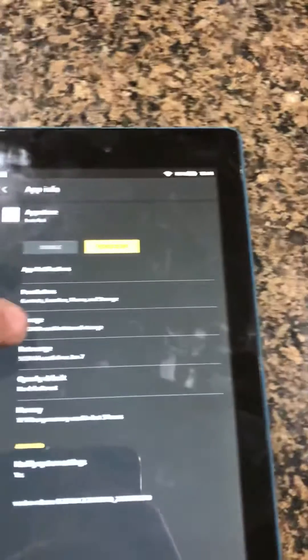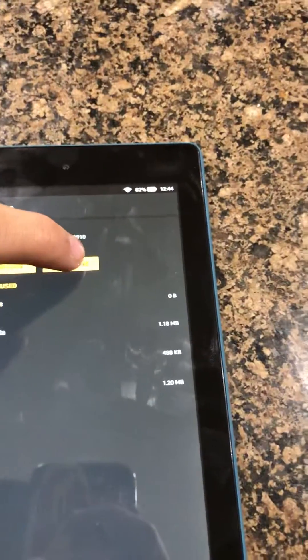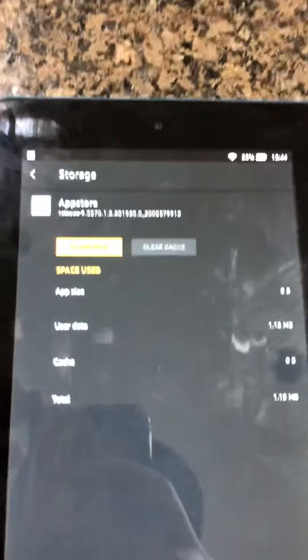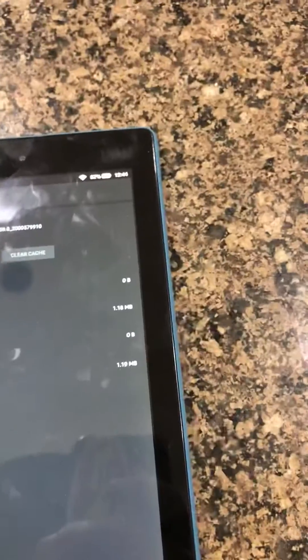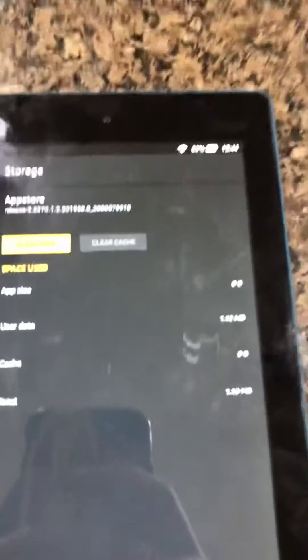And then you go down and you click on the Storage, and you click on Clear Cache. You wait for it to clear all the cache.